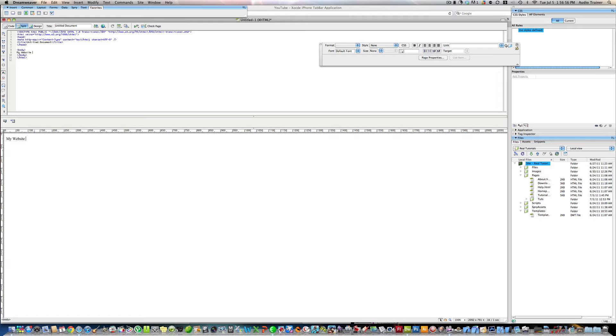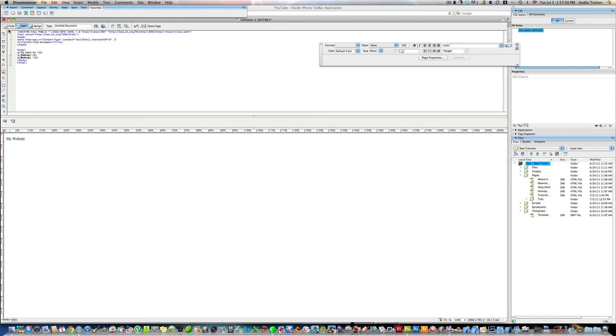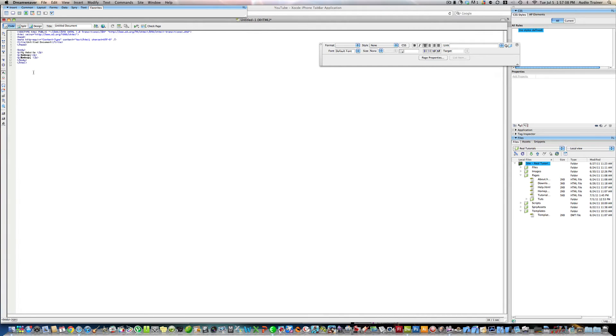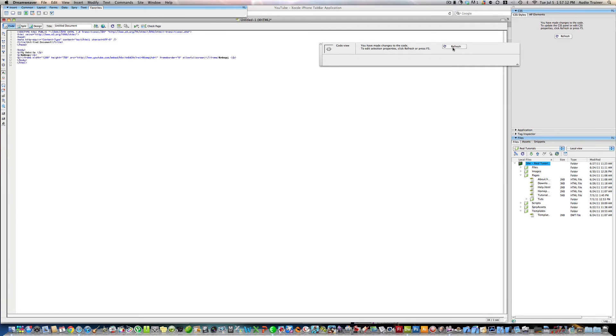Alright, so now we're going to do that. And let's say we want the video right here. Now we're going to go into the code view. And we're going to hit command V or paste it. Either way. Now we're going to hit refresh.